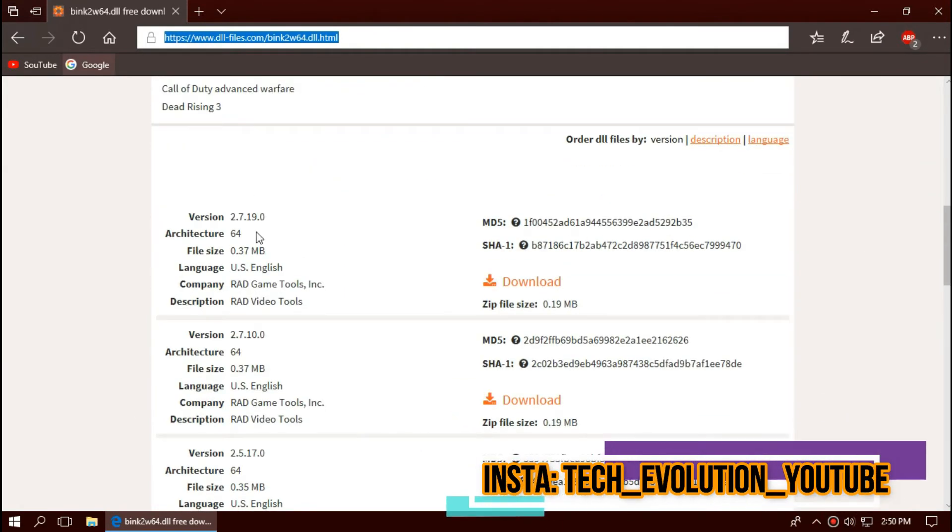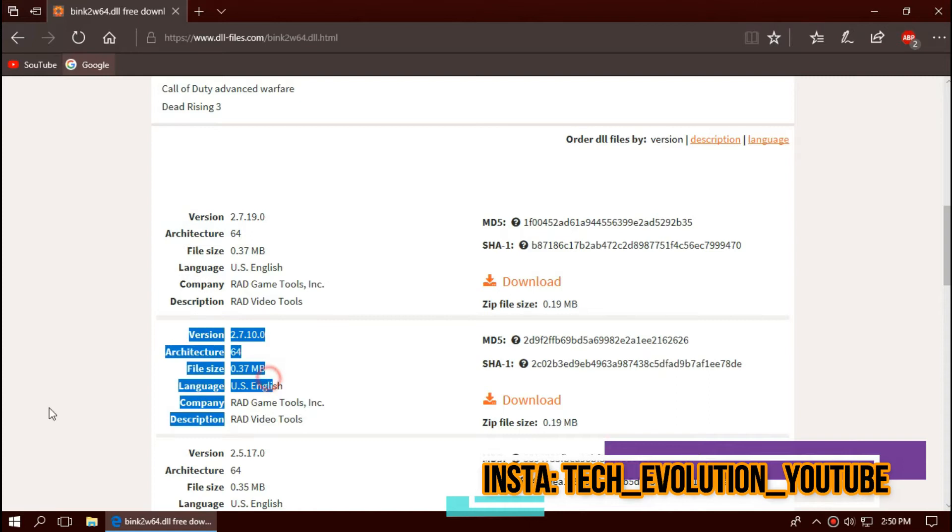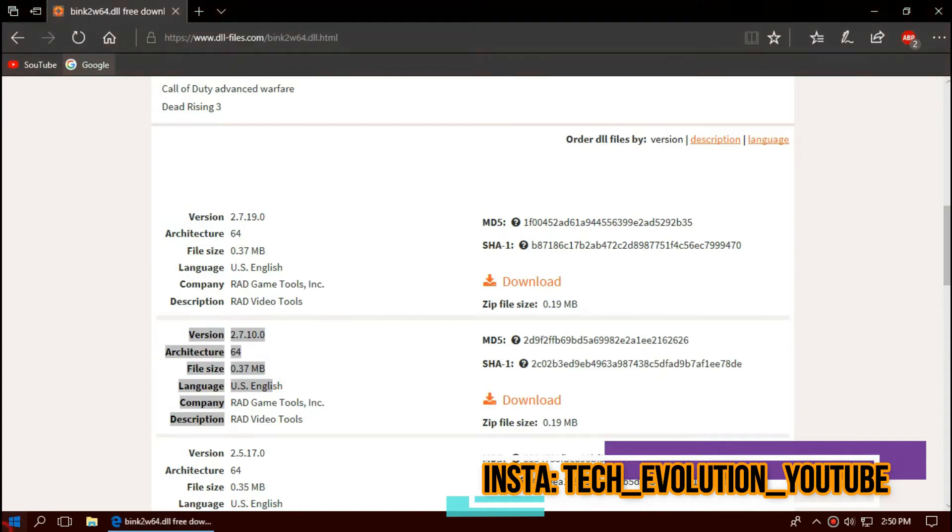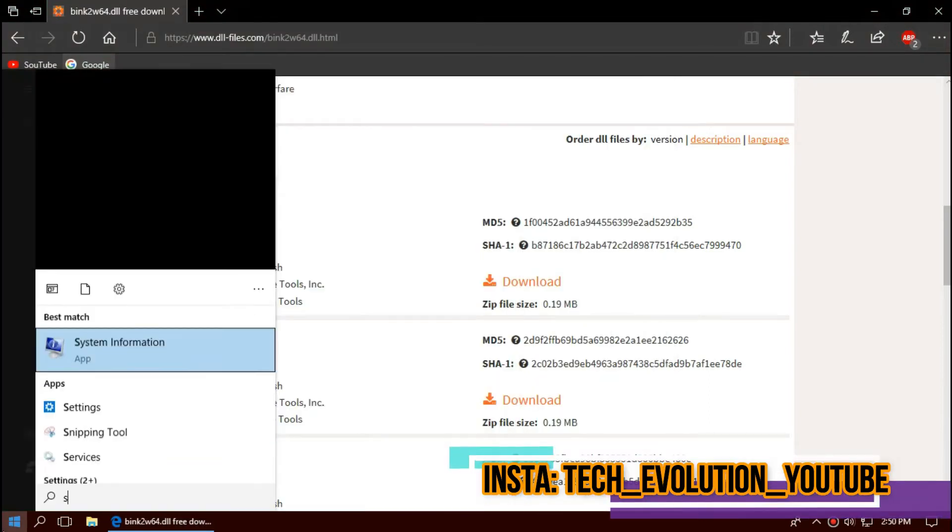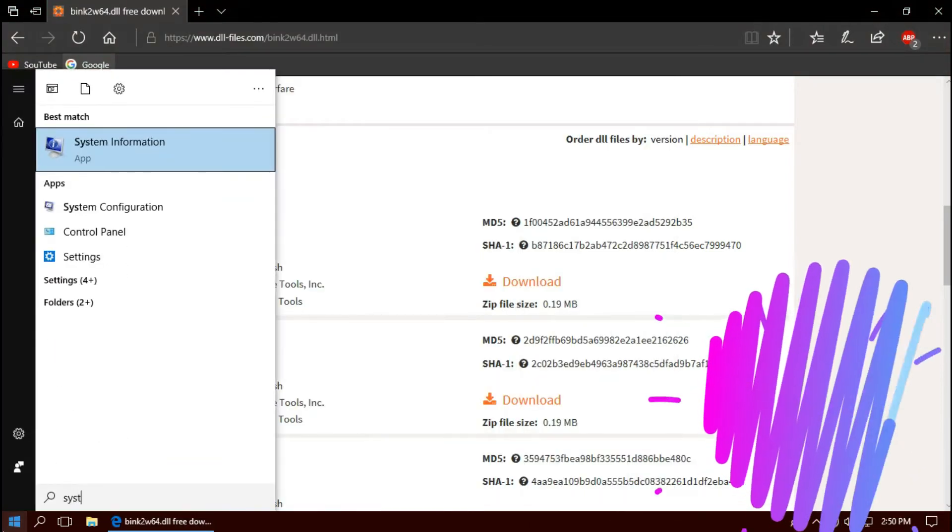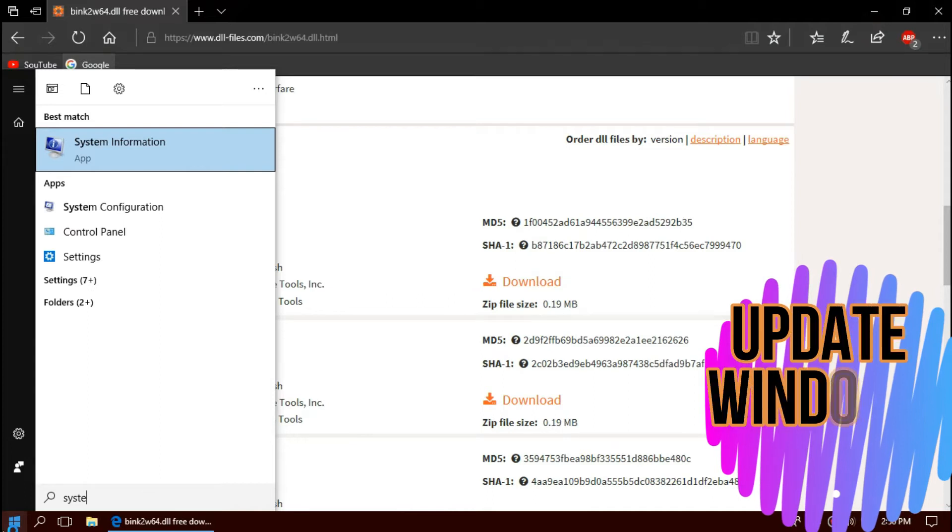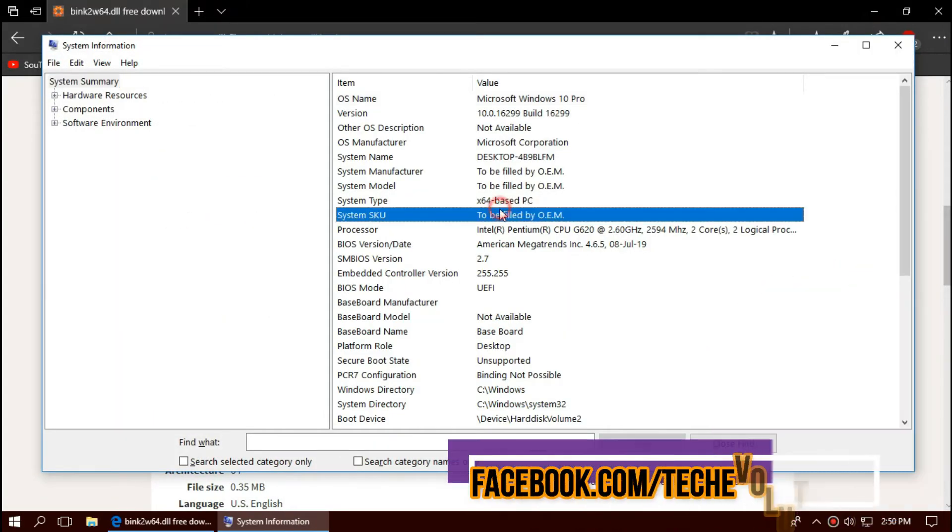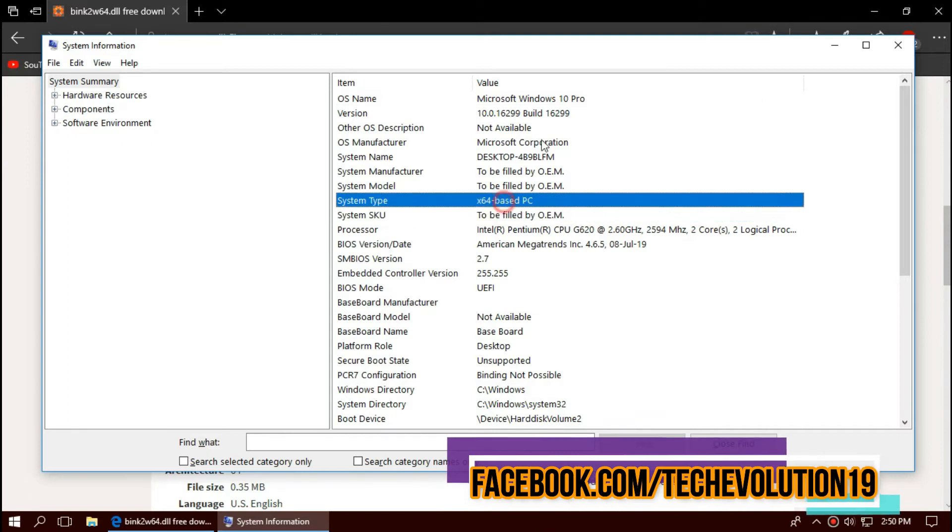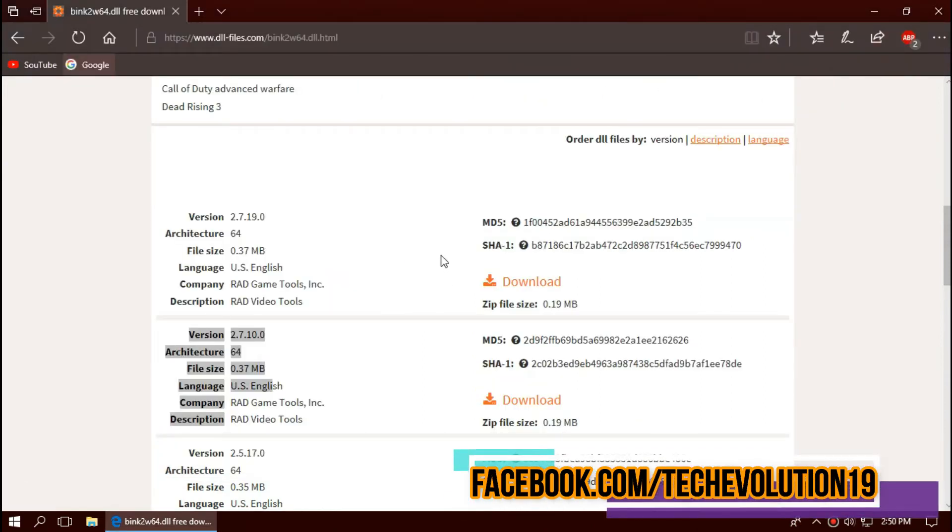Here you can see a few download options based on the architecture and version. To know your architecture and version, click on Start and search for System Information. Here you can see mine is 64-bit and I'm updated to the recent Windows updates. So, I'll be downloading from the top.